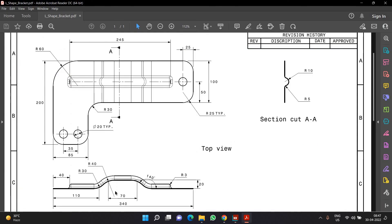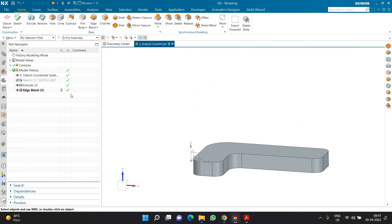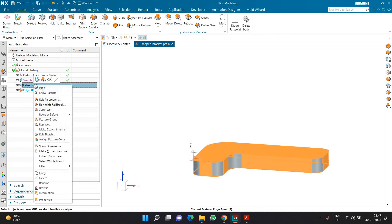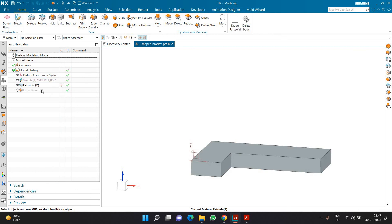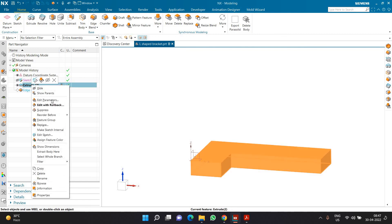Now I want to create an additional part before the fillet was completed. I can go back before the fillet by right-clicking on the extrude feature and choosing make current feature. This will automatically take me back to that particular feature, and I can now add some features just below it. In the tree, you also have a control to change the current feature — the previous option was for older versions.